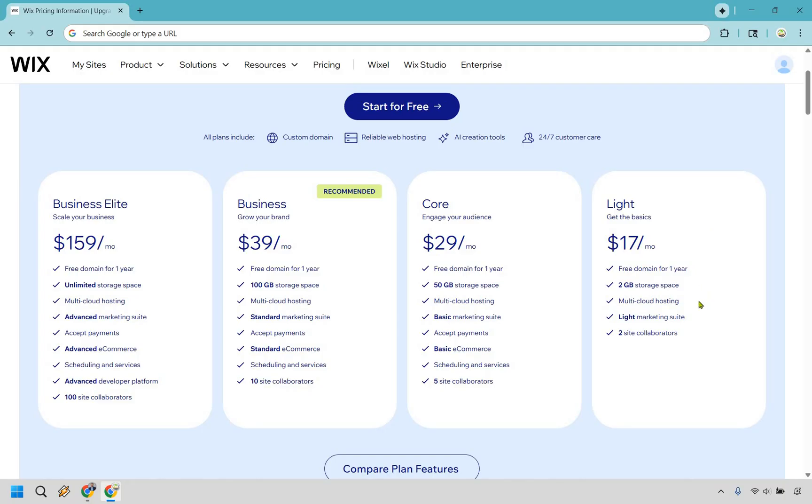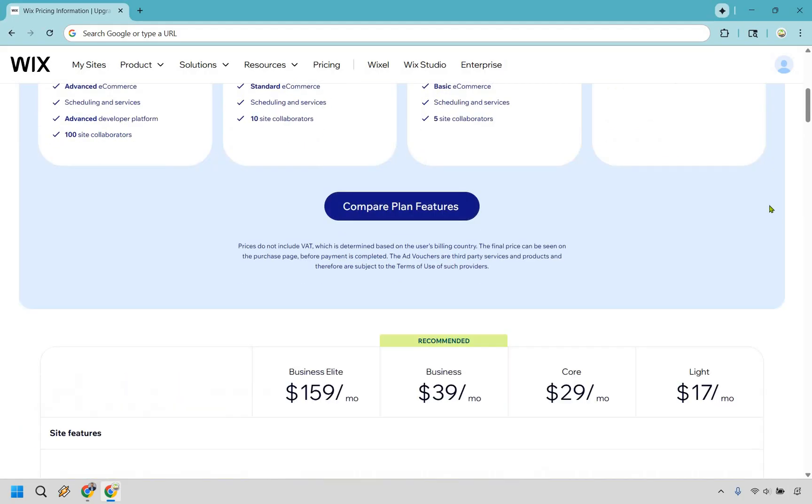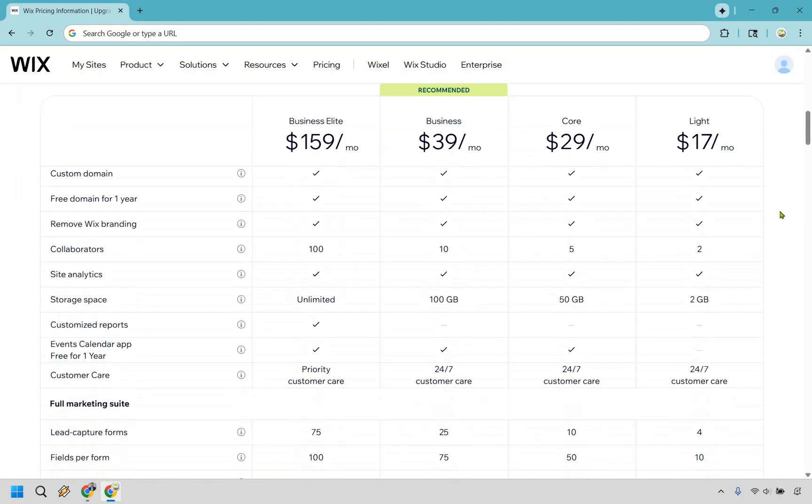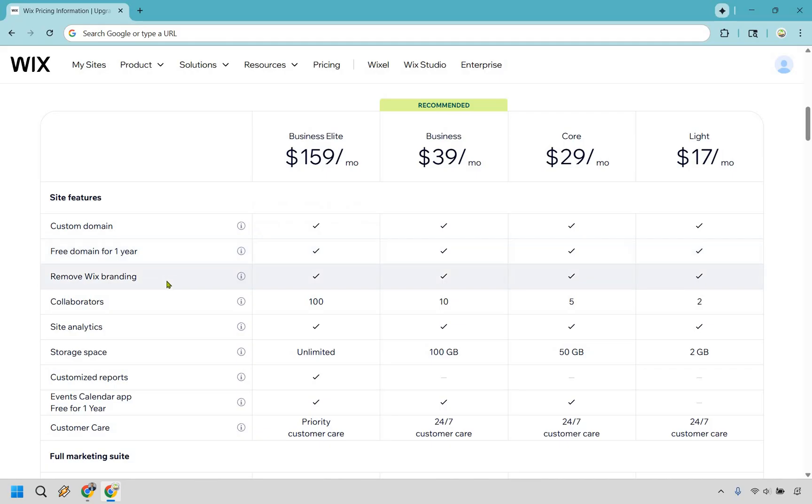So you get two gigs of storage, you get multi-cloud hosting, the Lite Marketing Suite, and two site collaborators. Now, if I scroll down right here, this is going to be a perfect way to really talk about all of these. So we're in Lite right now. You can see that you get a lot of the things that they offer here. You can remove the Wix branding, which is nice, two collaborators, site analytics.